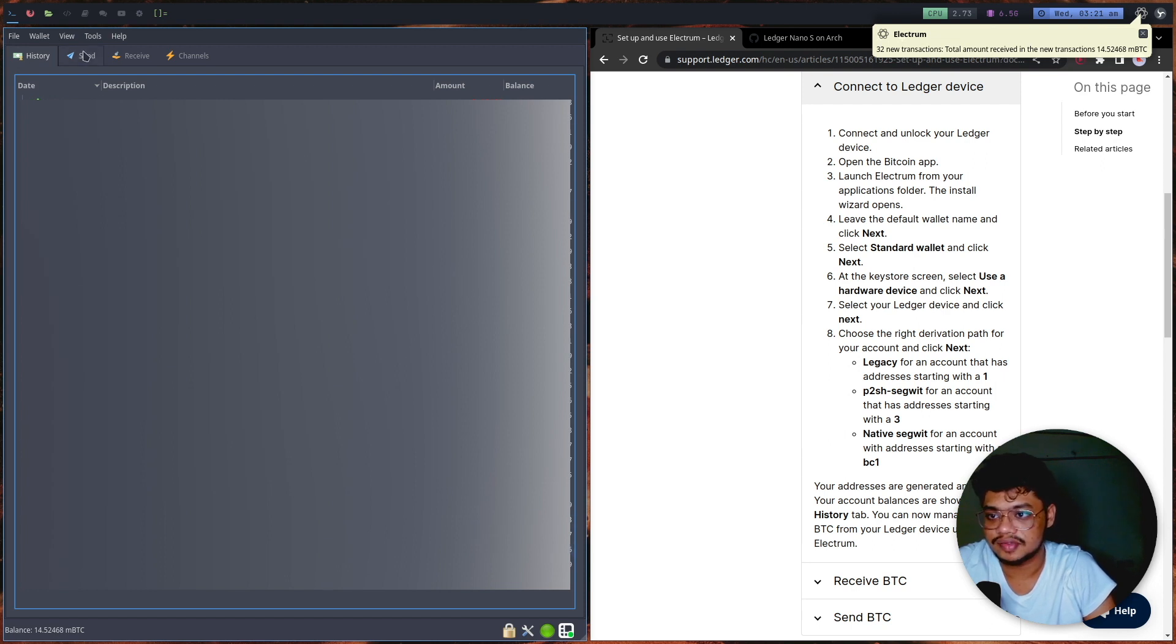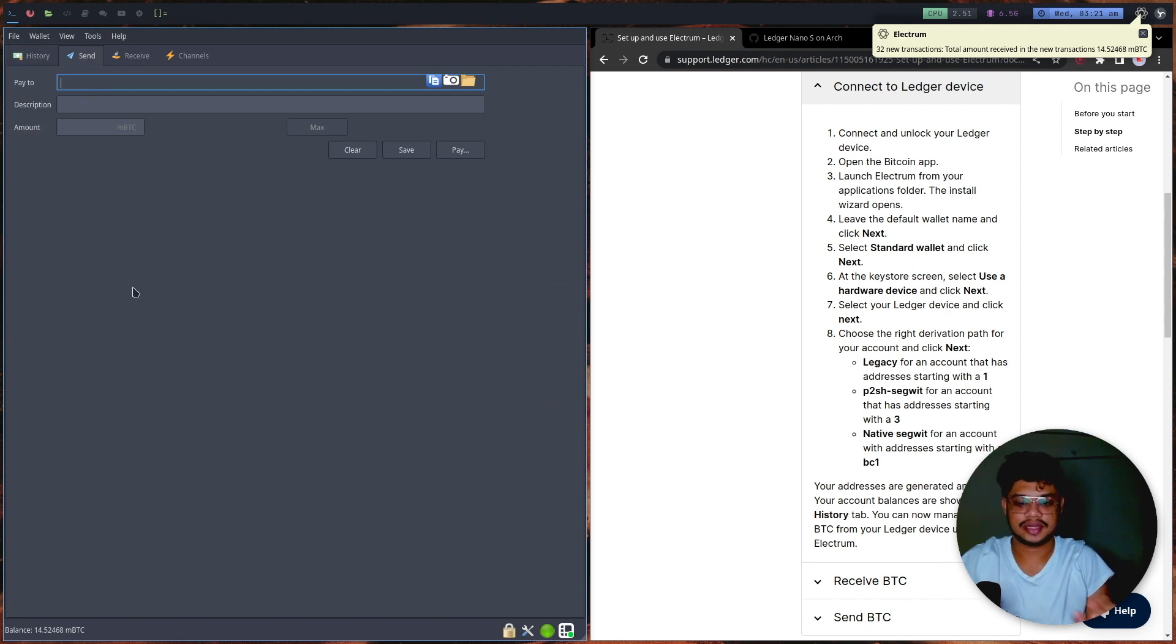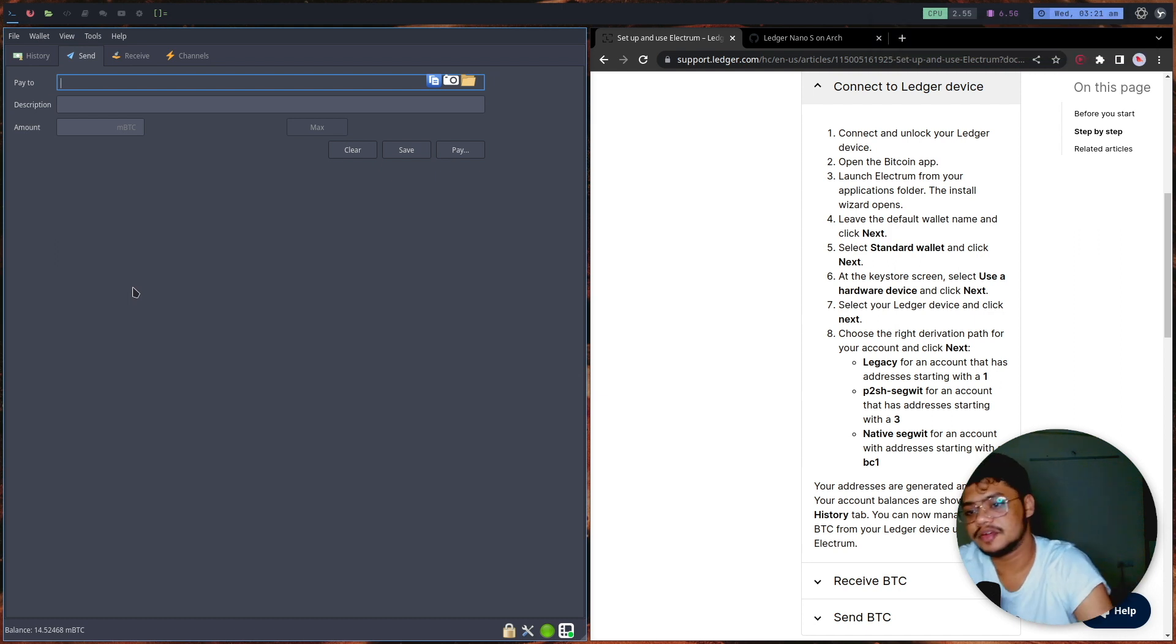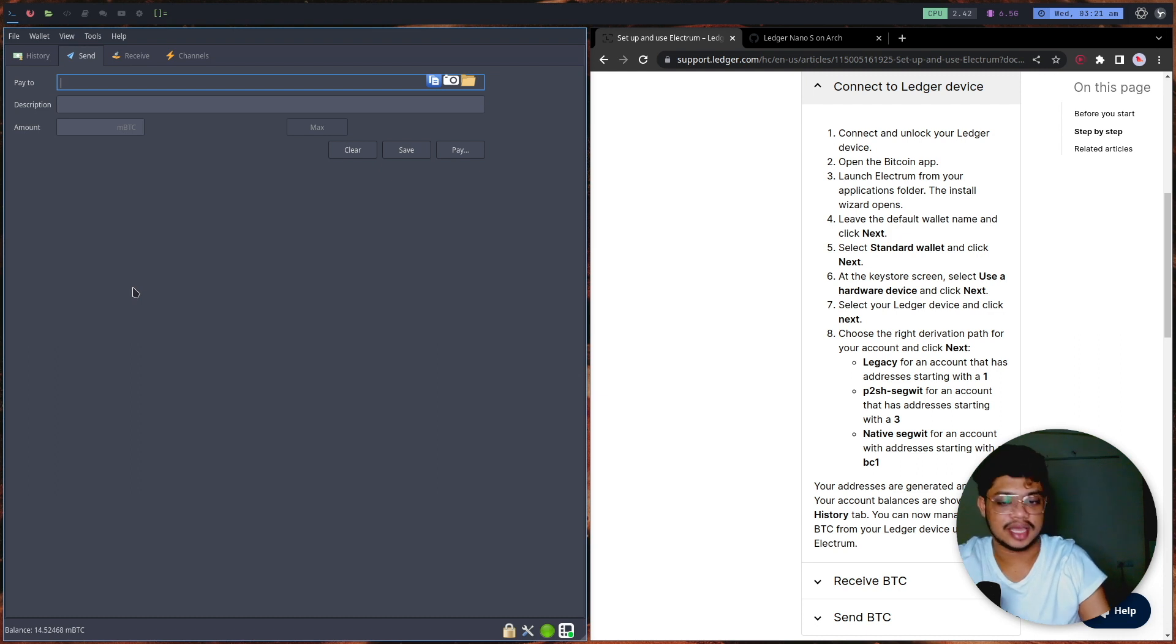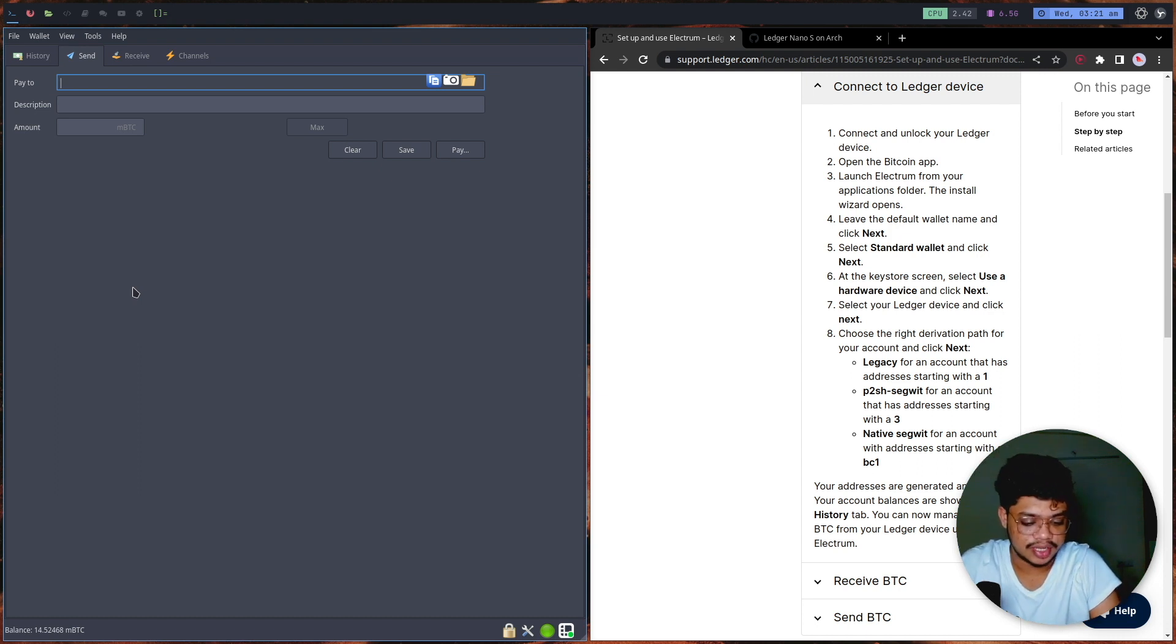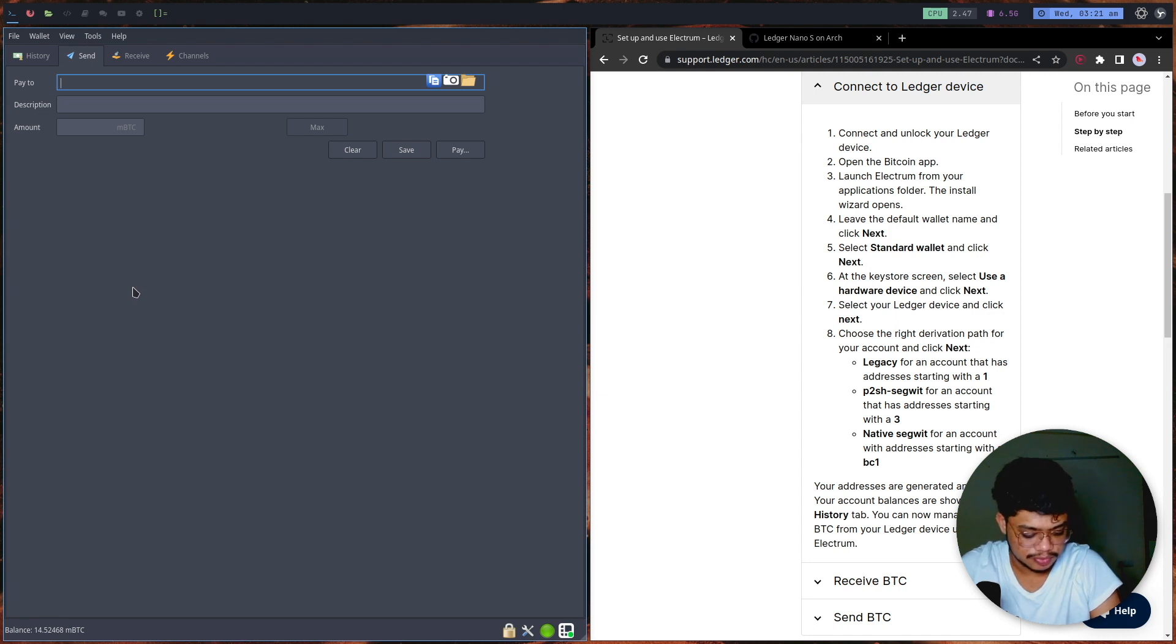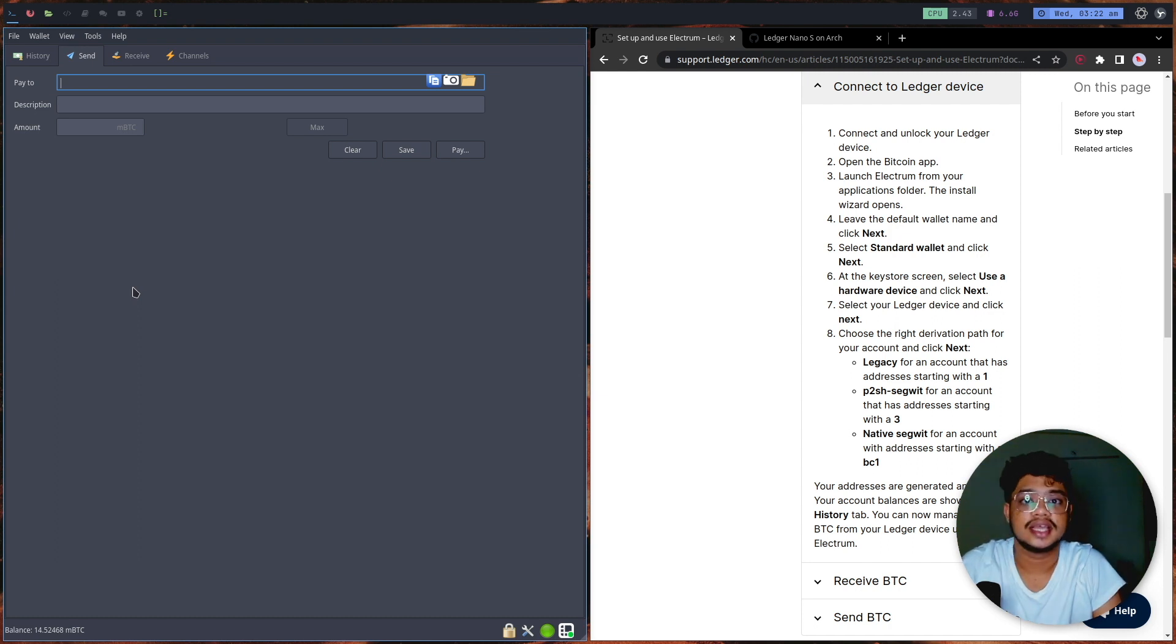If you go over here to Send, you can now create a specific transaction and have it broadcast. I have a Bitcoin wallet on my phone from Bitcoin Beach. I'm quickly going to grab the specific address, the Bitcoin address, and I'm going to paste it over here.